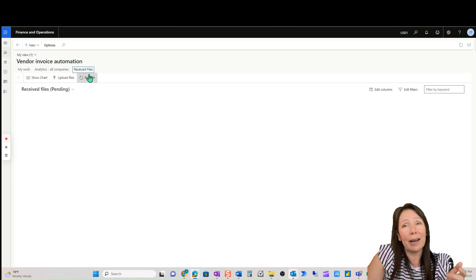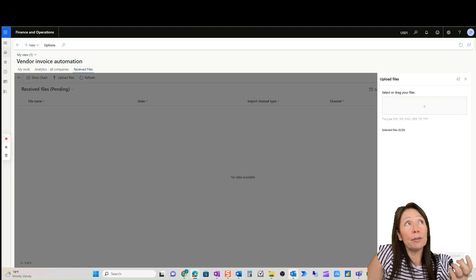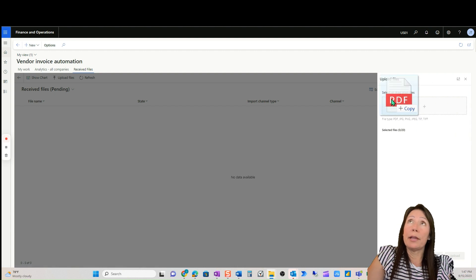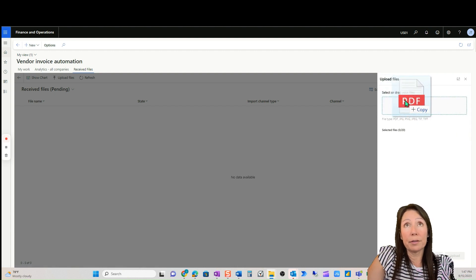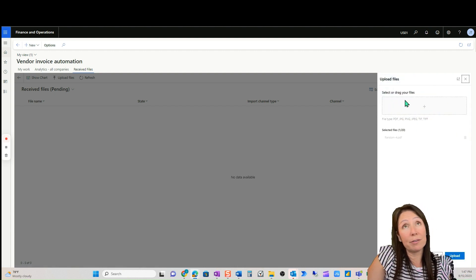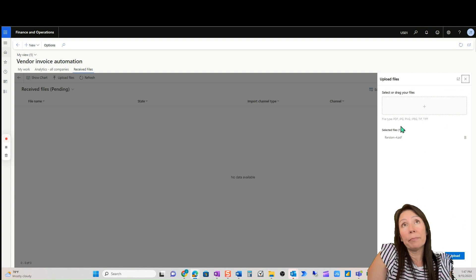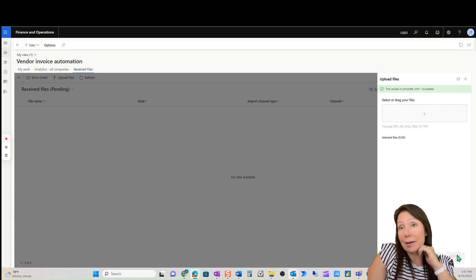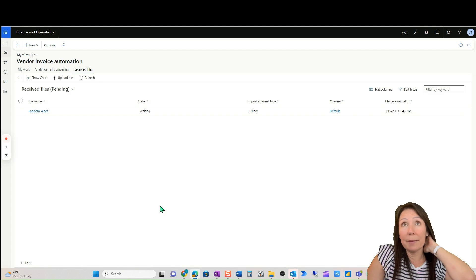We're manually going to do that here. If you do have a situation where you need to manually import some AP invoices, here's how you do it right here. Super easy. I just dragged and dropped and upload. You can do up to 20 at a time.